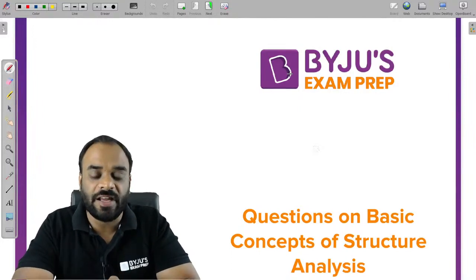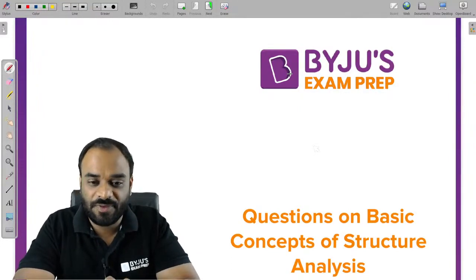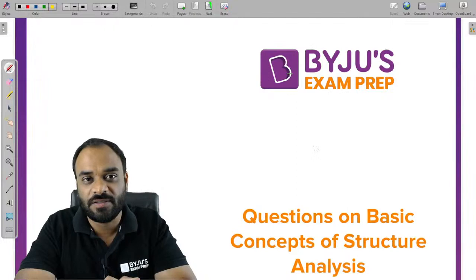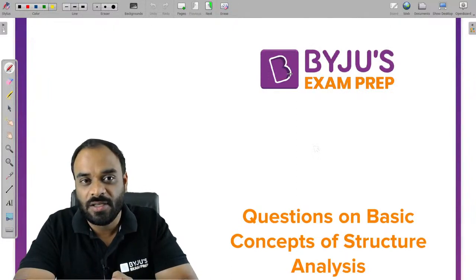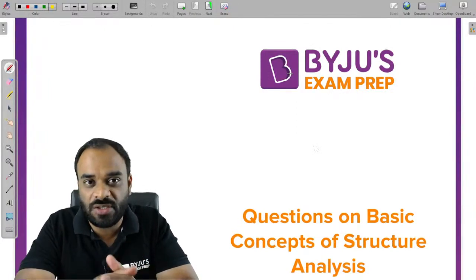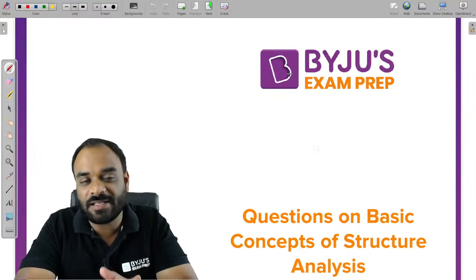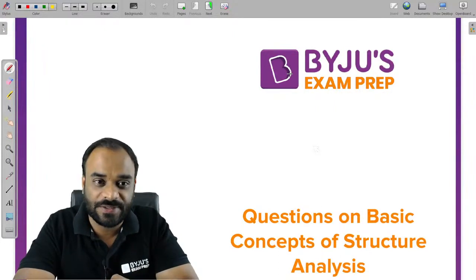Good evening dear students and welcome to Baidu's exam prep. Today's session is basically a practice session in which we will discuss questions related to the basic concept of structure analysis.